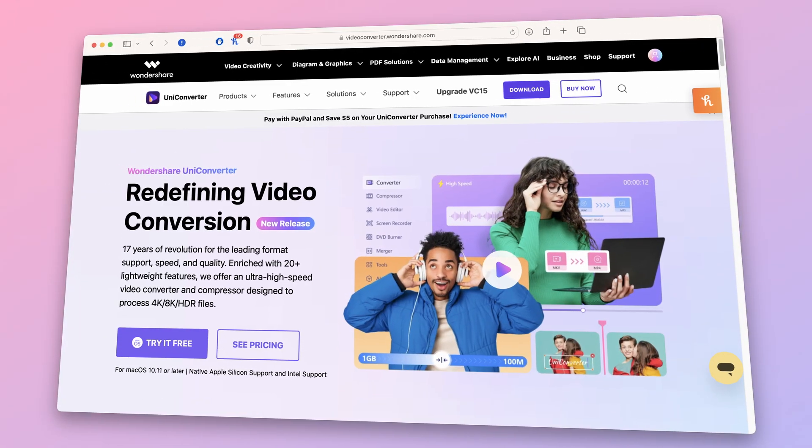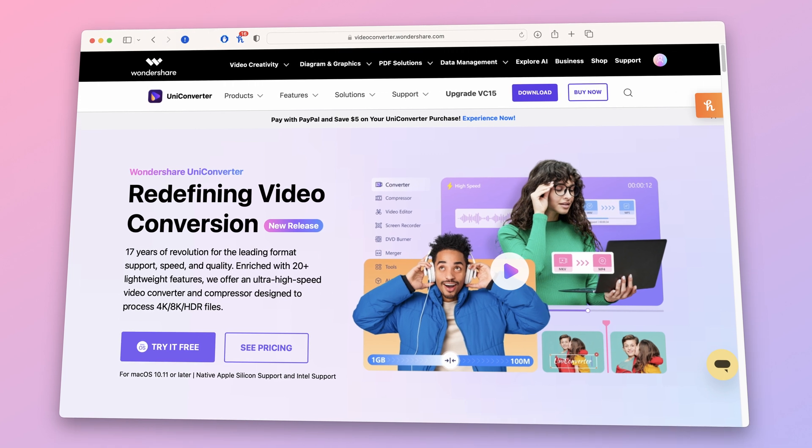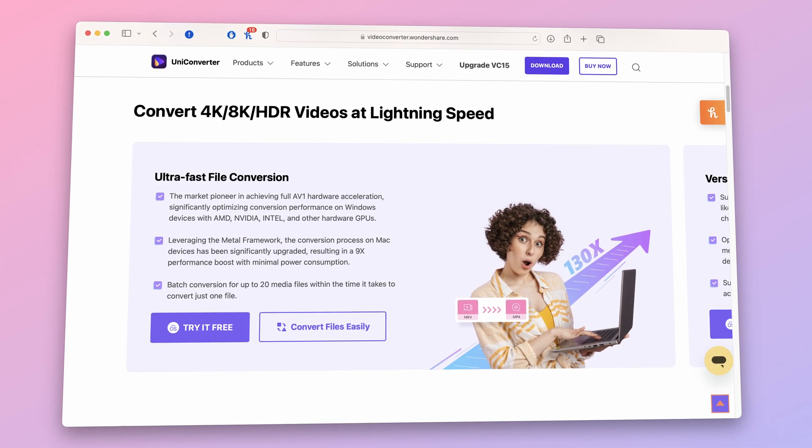Hey everyone, welcome to our channel. Today we have an exciting tutorial for you. We'll show you how to easily convert DAT files to MP4 in 2023 using a fantastic tool called Uniconverter. Whether you're working with DAT files or VCDs, we've got you covered, so let's dive right in.